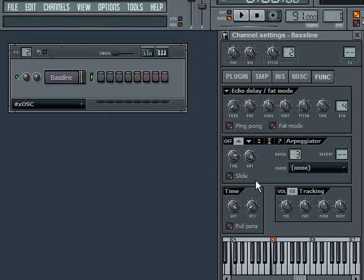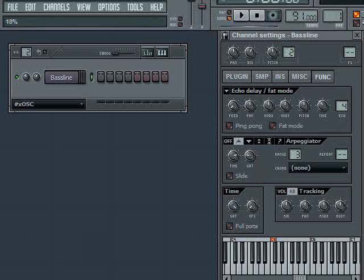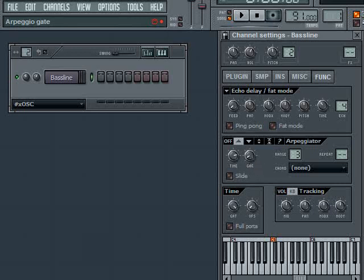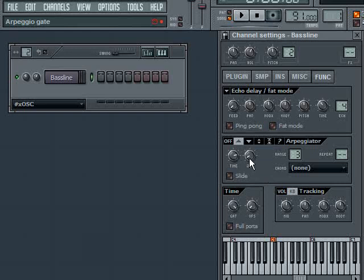If I turn the gate knob down, you can hear now it's very short. It's almost like a blip. I could turn this really far down and we'll almost get a click noise because it won't play very much of the sound. You can use that to get some really interesting sounds out of the arpeggiator.